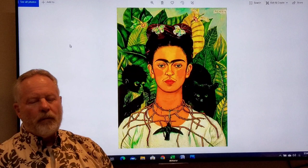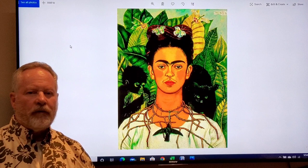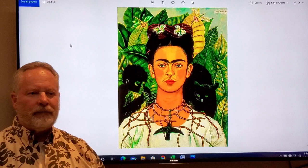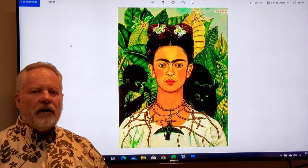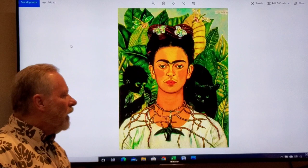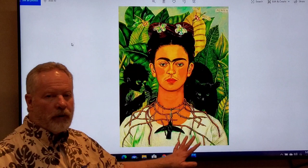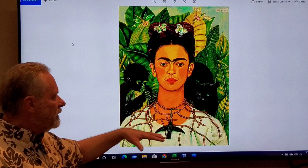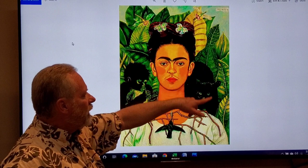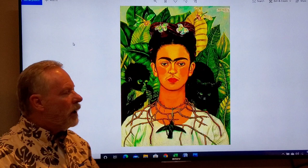This is a work by Frida Kahlo, who was from Mexico and had many infirmities. Her back was broken when she was quite young and she spent a lot of time in bed, so her favorite subject turned out to be herself. Thinking about harmony and unity — it's a portrait, and yet the thorns as a necklace, the hummingbird, the butterflies in her hair all tie everything from the background onto her person. It's a very strong, unified image.